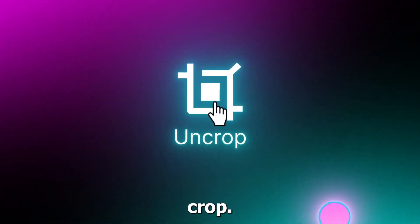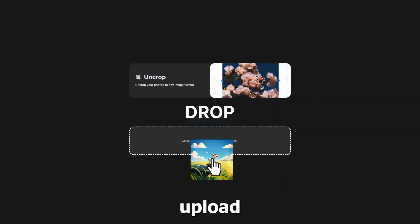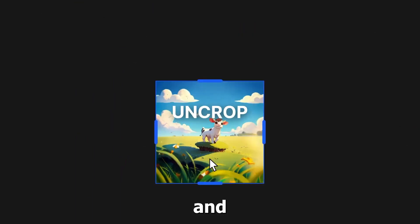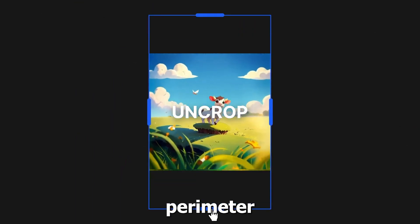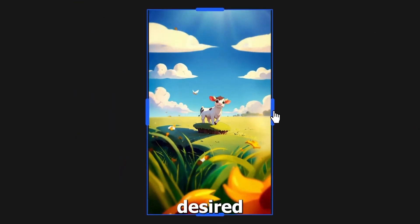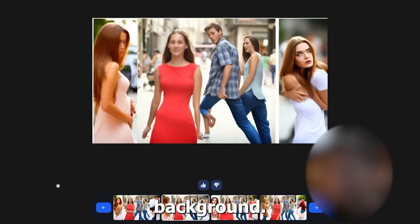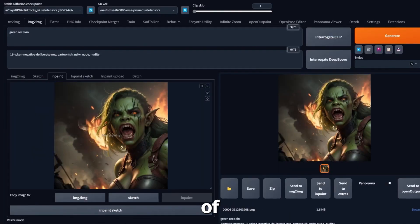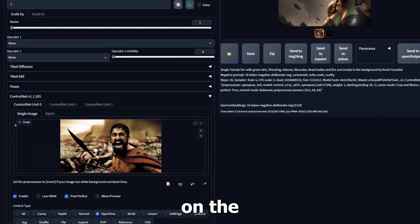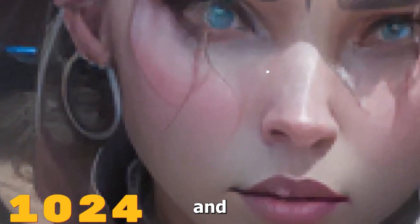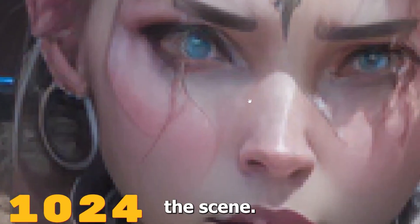To use uncrop, simply upload an image to the ClipDrop web application and drag the crop perimeter to the desired dimensions. The tool will then generate a new image with the expanded background. The results of uncrop can vary depending on the quality of the source image and the complexity of the scene.